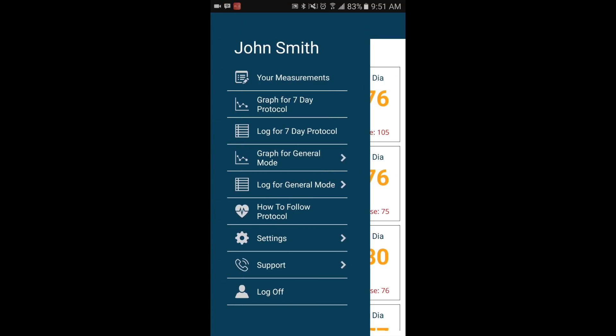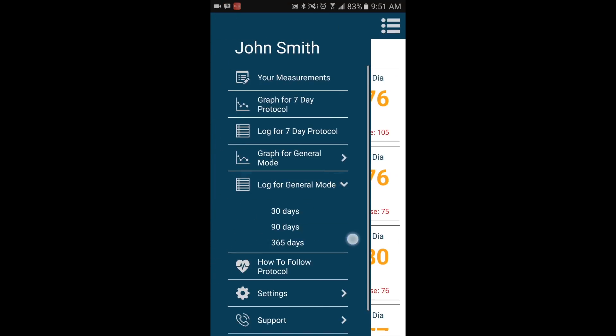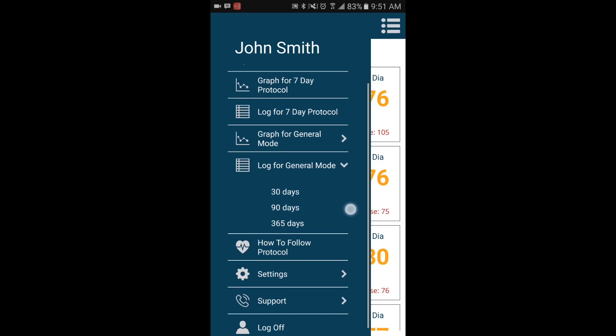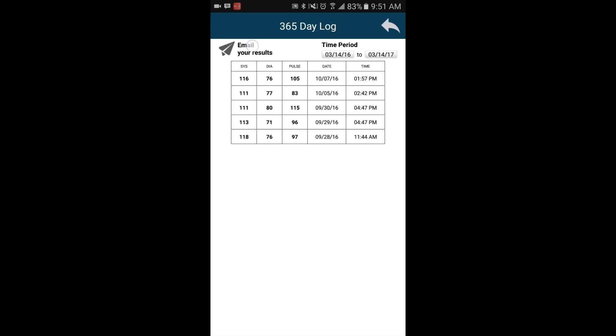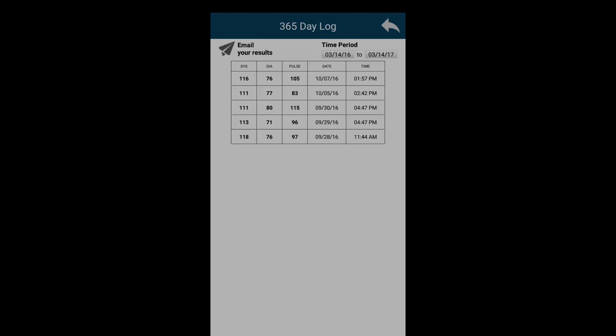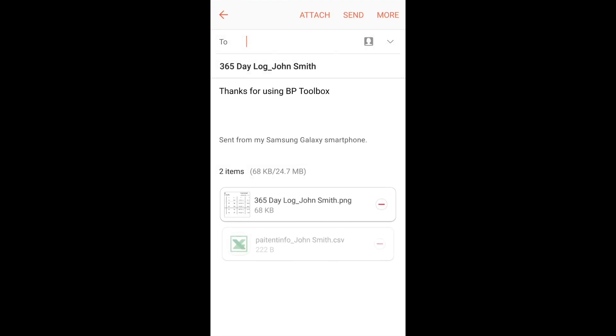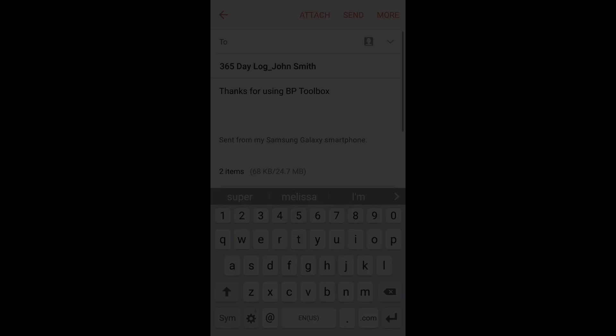Not only does your app track your blood pressure numbers, but it also allows you to see them laid out neatly in a graph or chart. With the touch of a button, you can email your numbers to whomever you need, whether it's your doctor or even a family member.